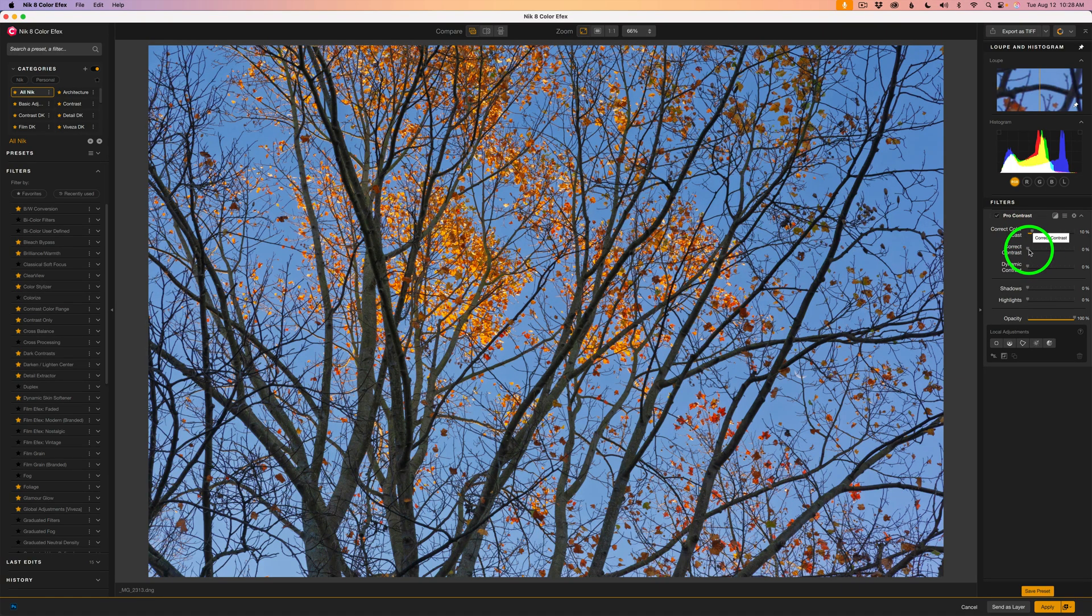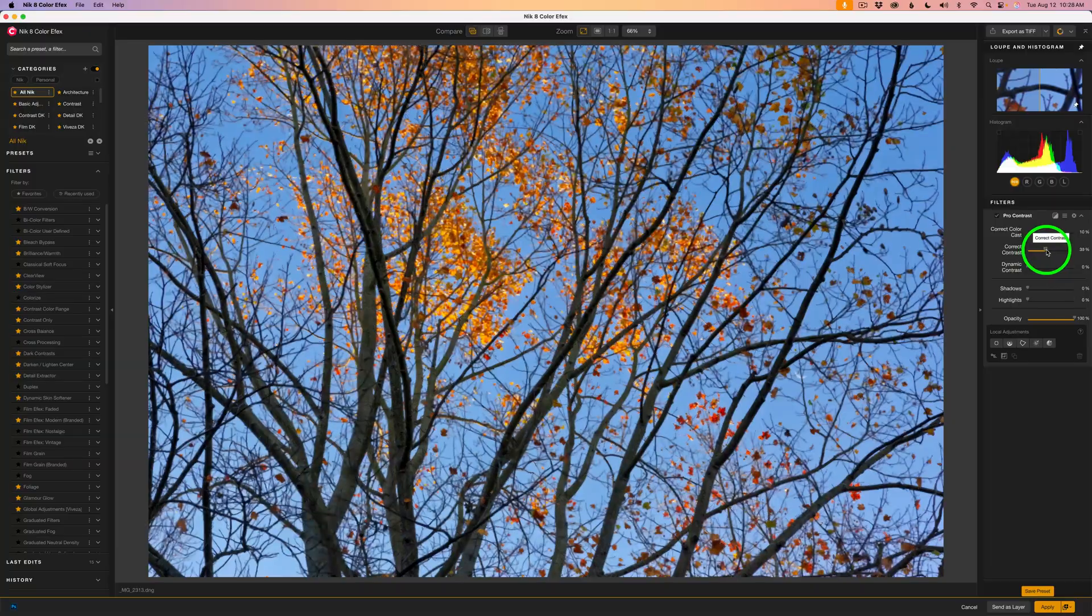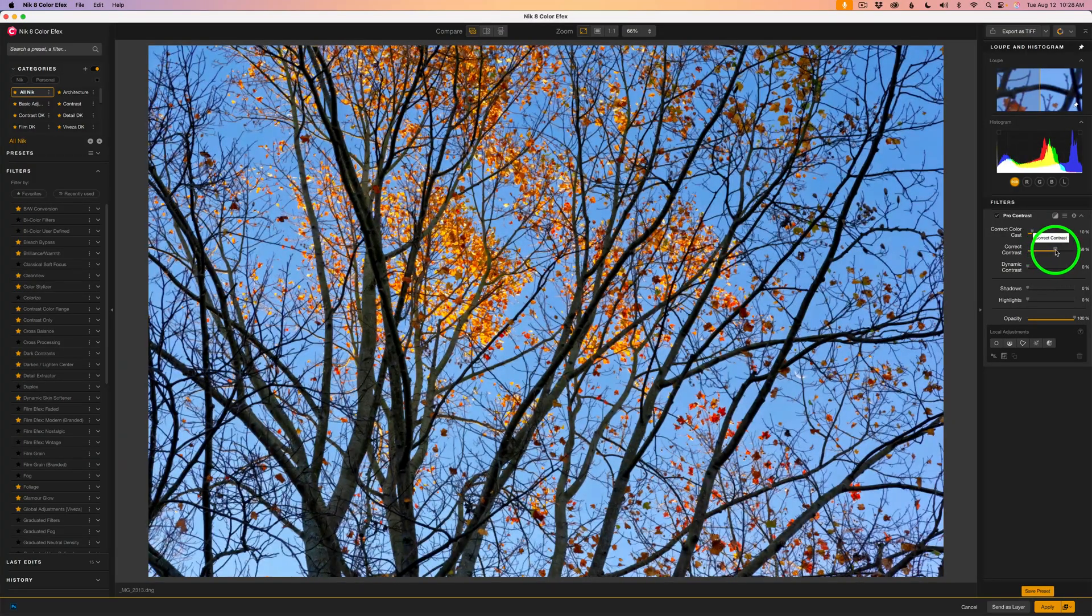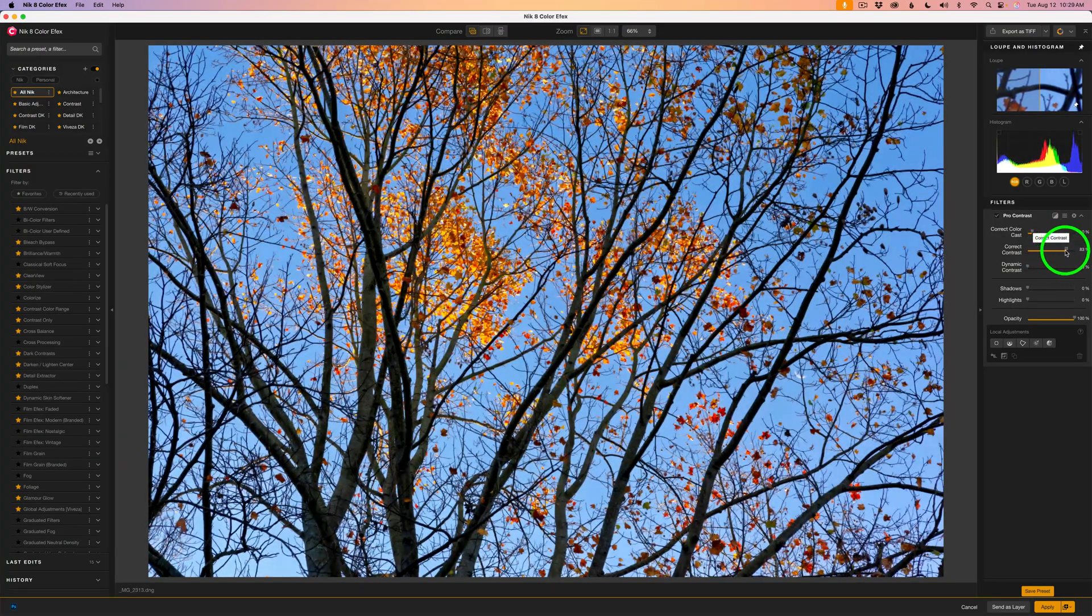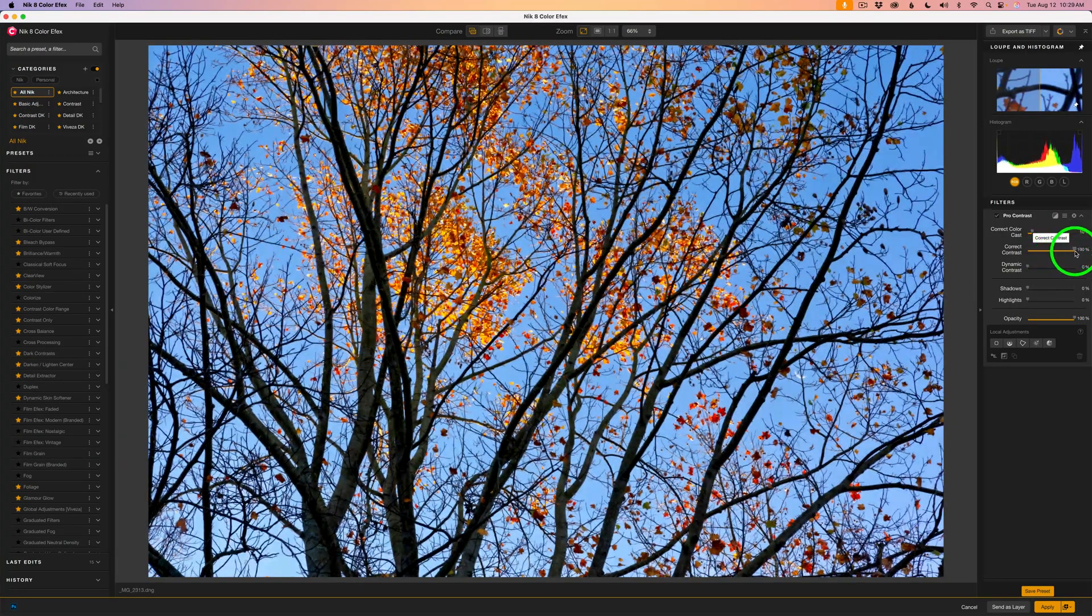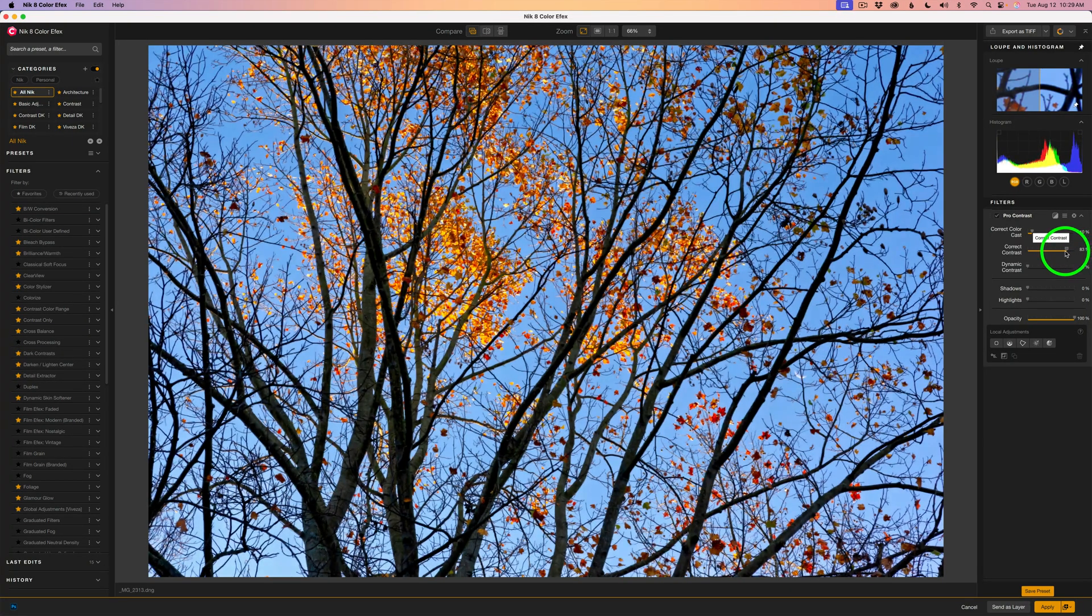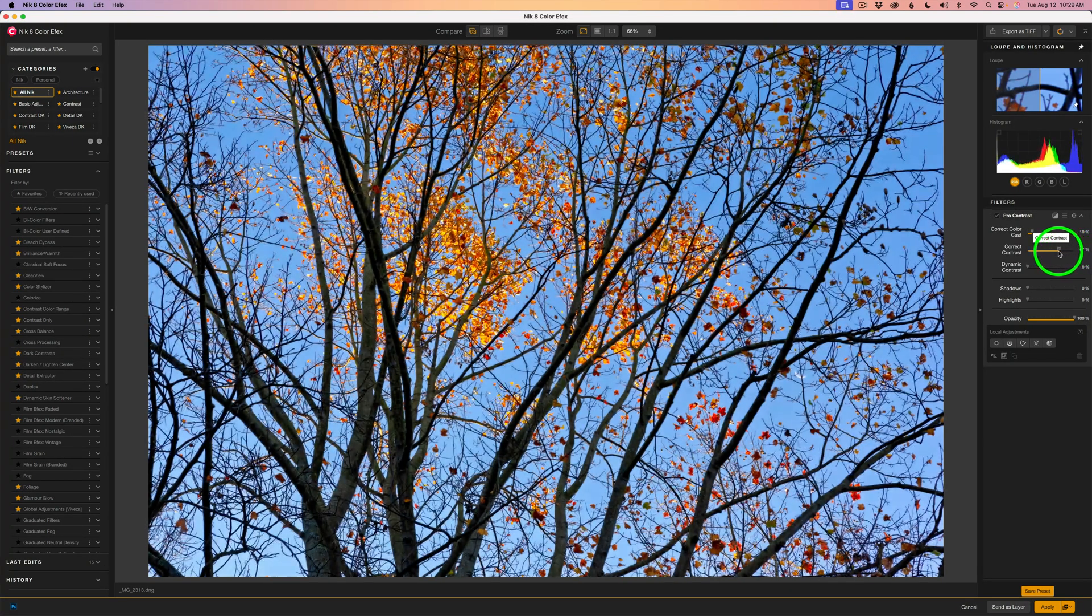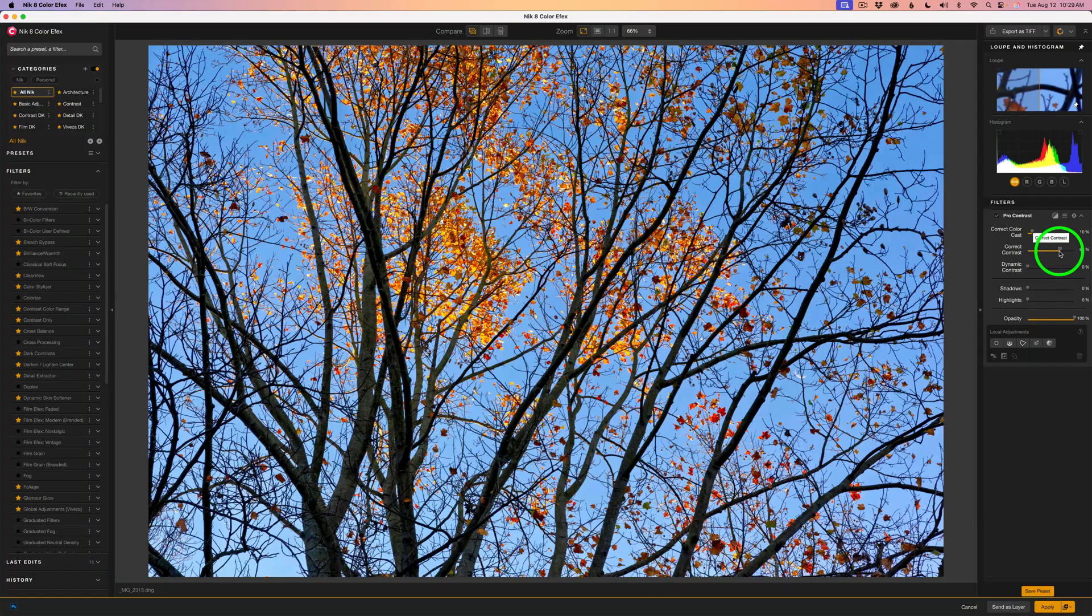Color contrast. This is where the image really starts to open up. Watch as I bring this up. The tree's leaves gain definition, the shadows in the branches lift just enough, and the blue sky deepens slightly without blowing out the highlights.